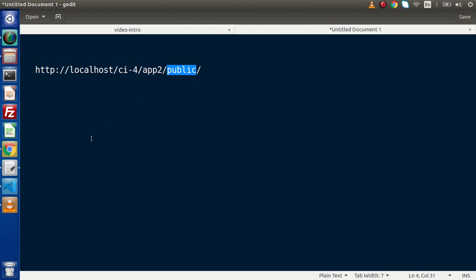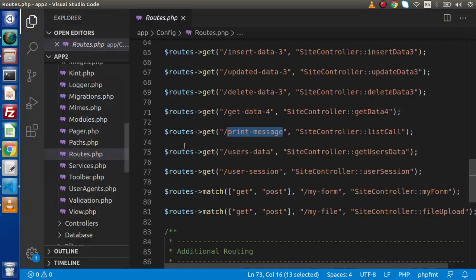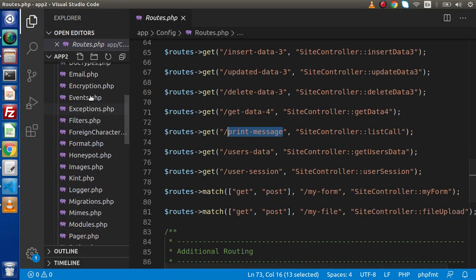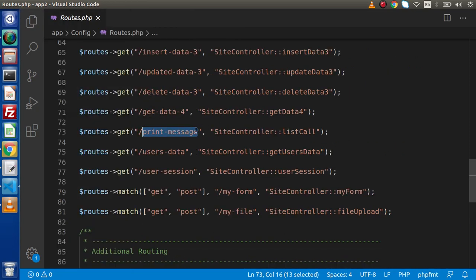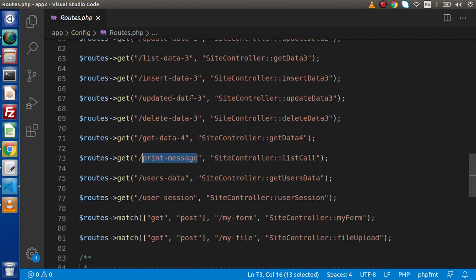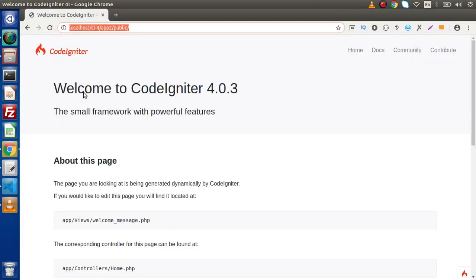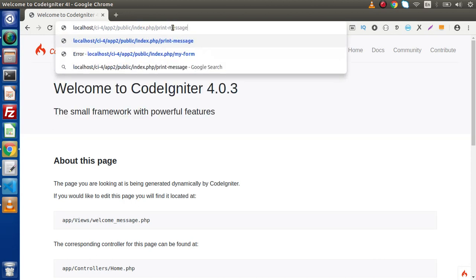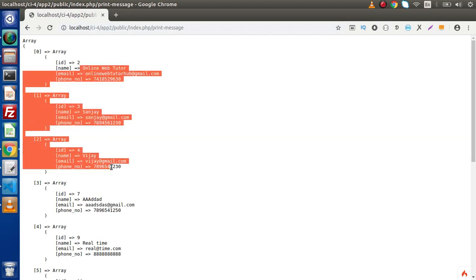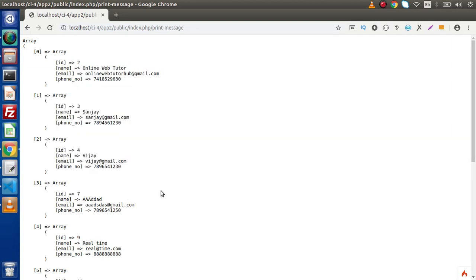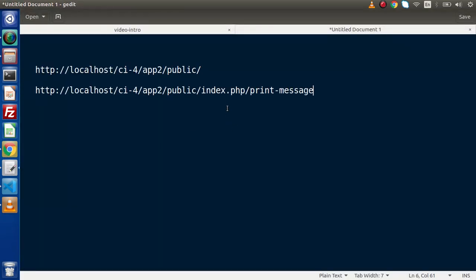If I go back to editor, go inside this app folder, config folder, and if I open routes.php, copy this route - any of the route because we have configured several routes inside this. Let's say I will copy this print-message, go to browser and simply type index.php, typing it here and this is our expected output. Keep in mind, if I copy this route back here, pasting it here, now inside this URL also we can find that we have a public keyword.